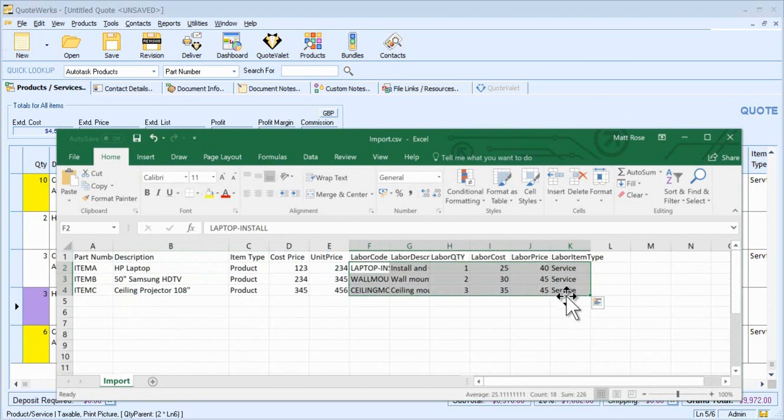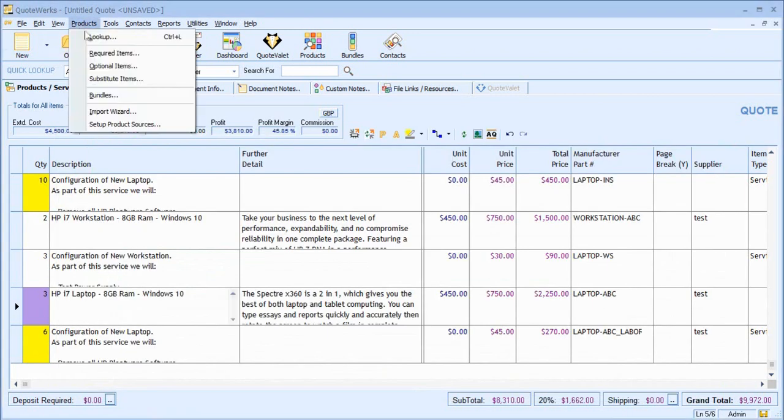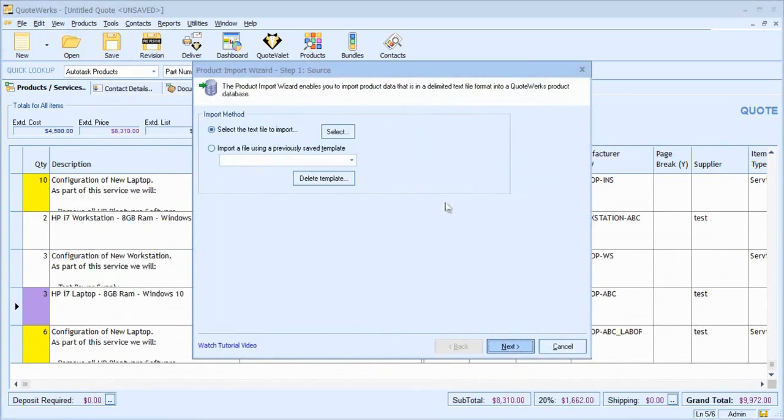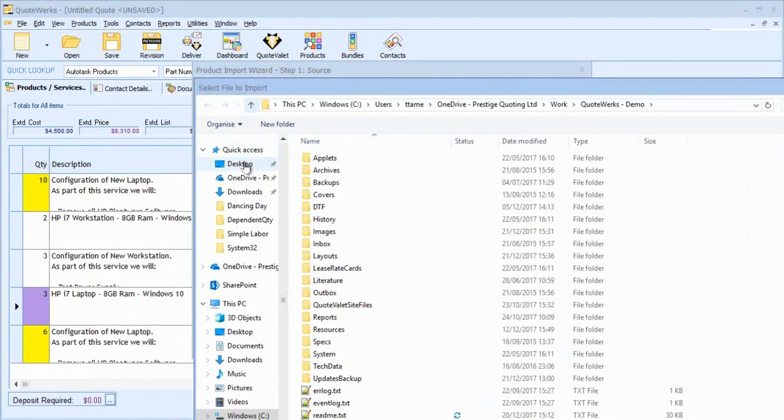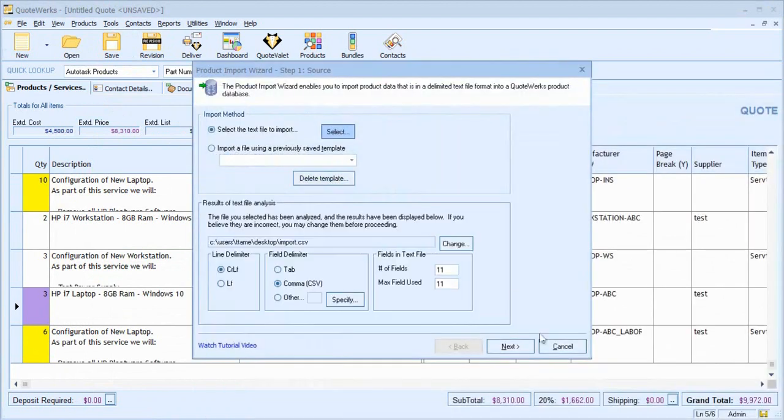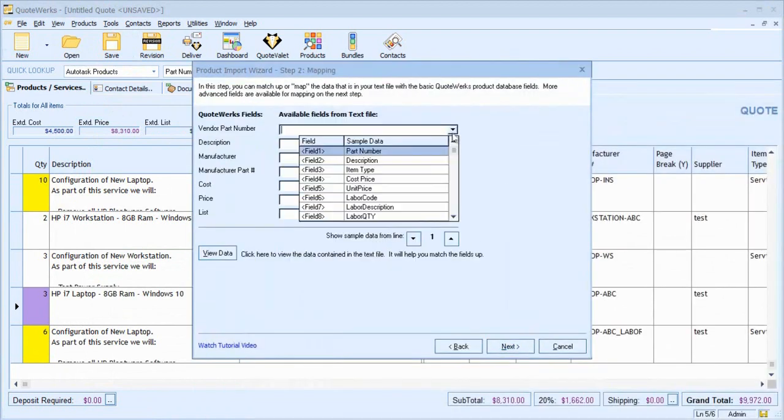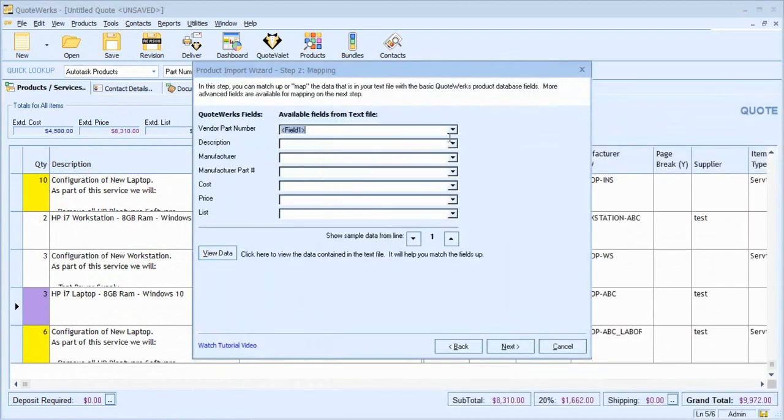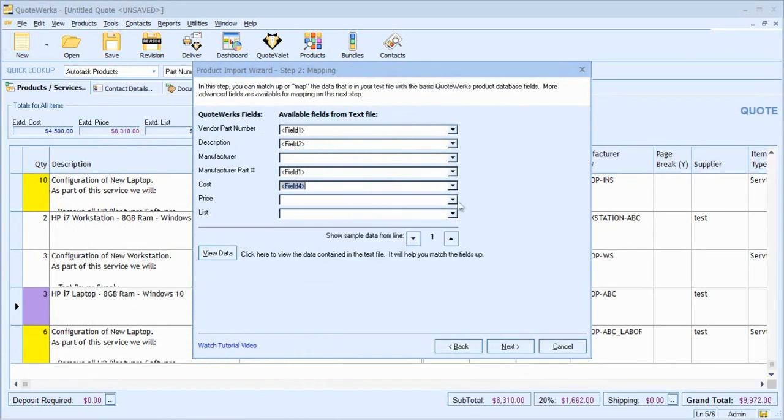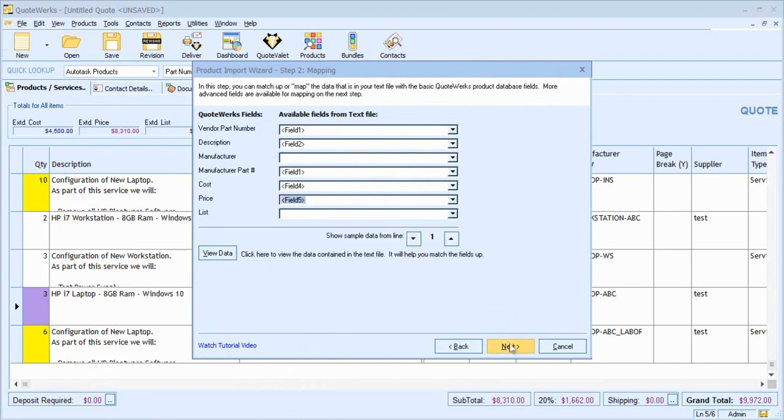Let's use the QuoteWorks import wizard to import this information. So I initially map all of the appropriate fields for my core product. Cost, price, description, part number, etc.